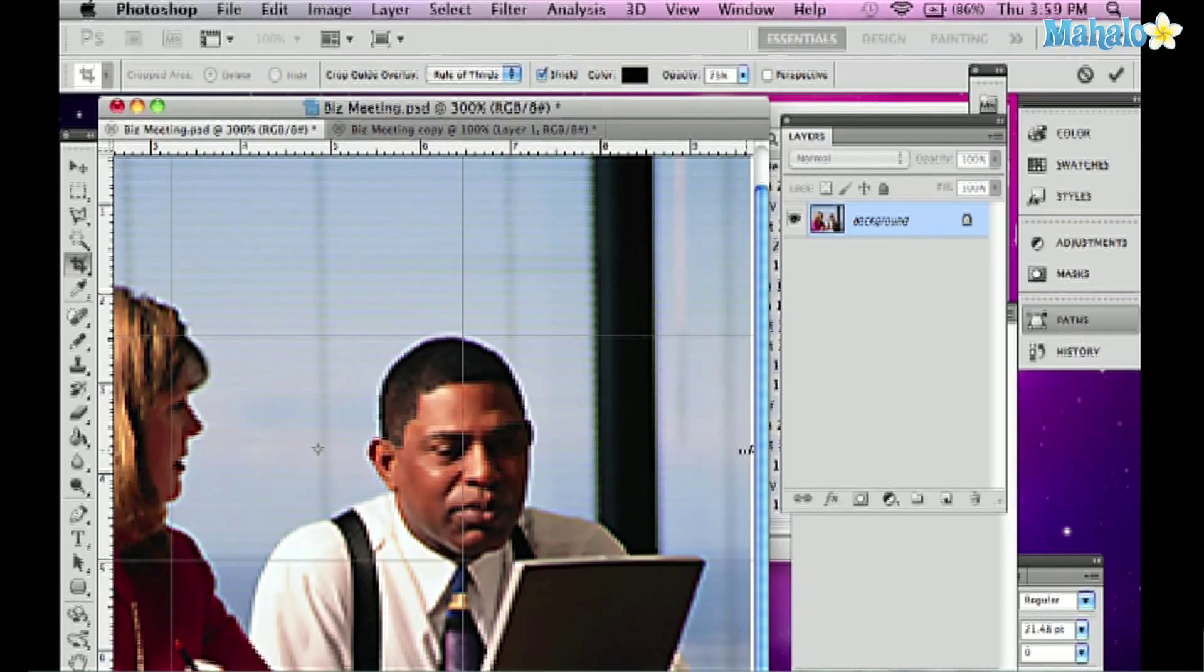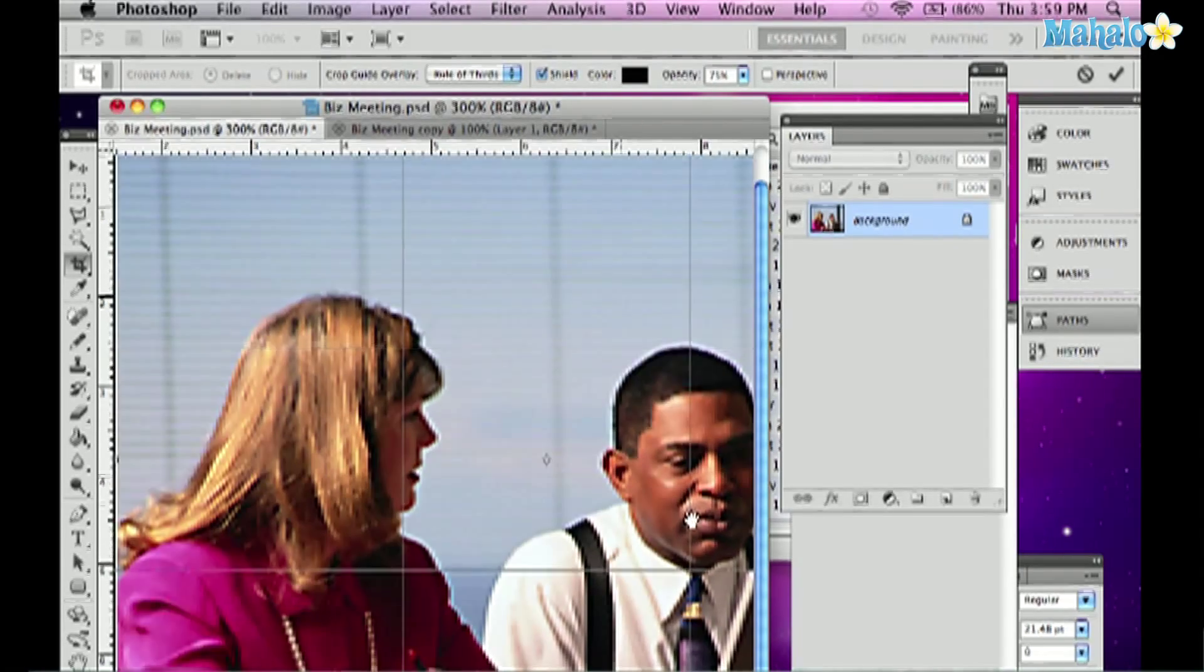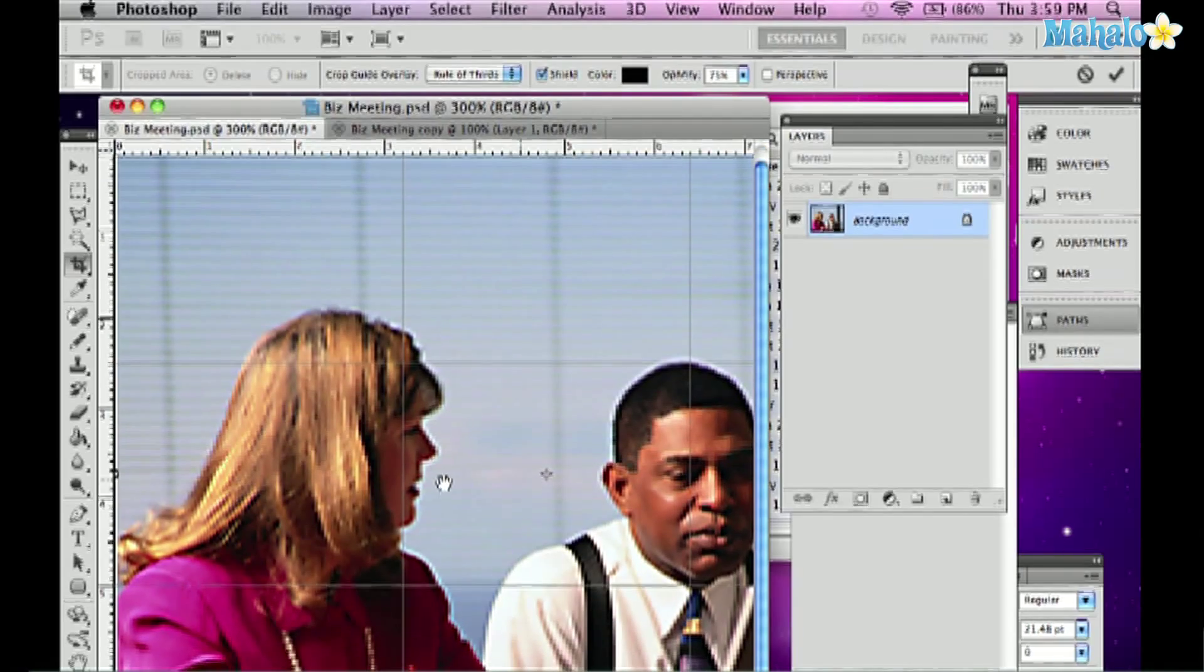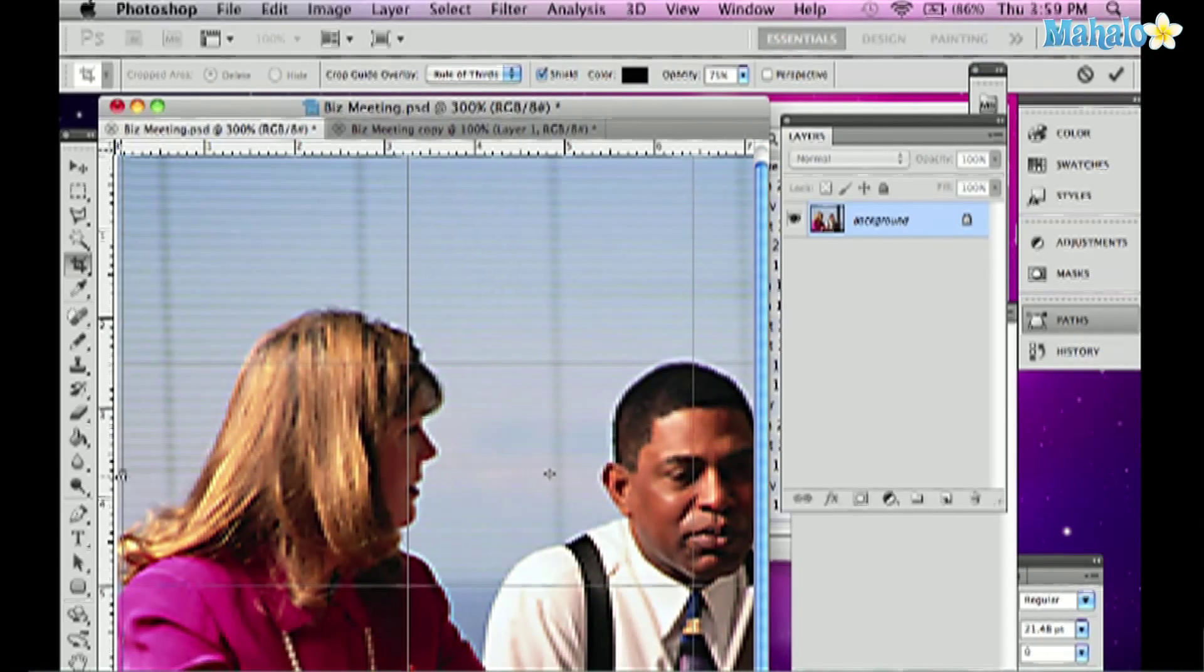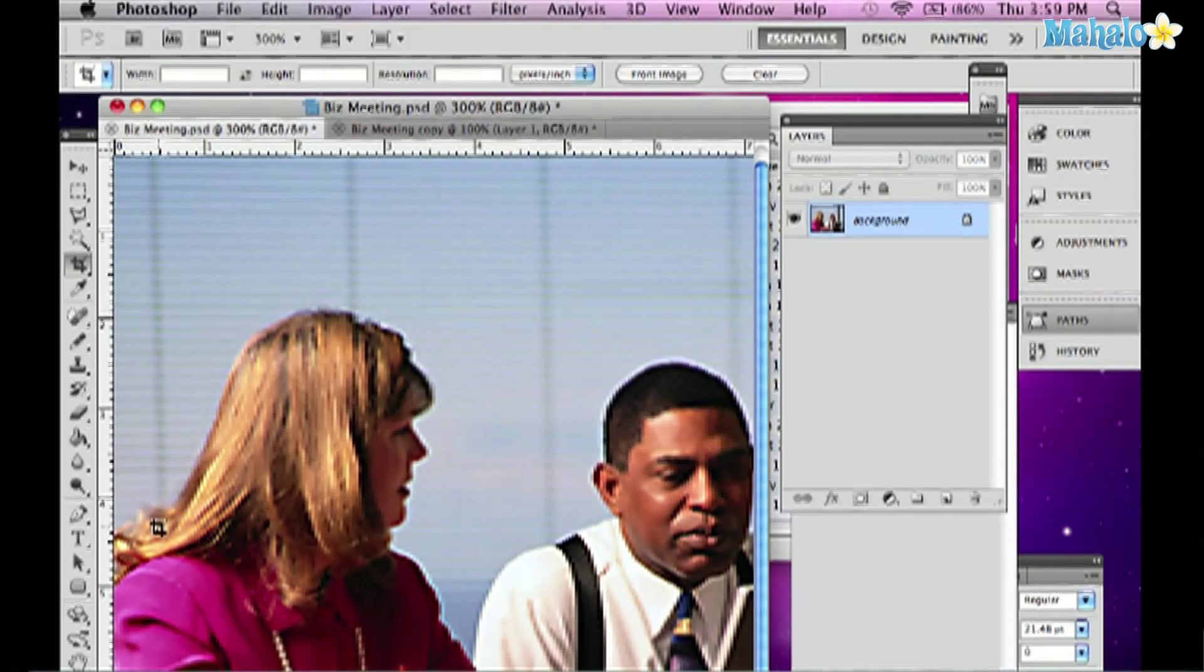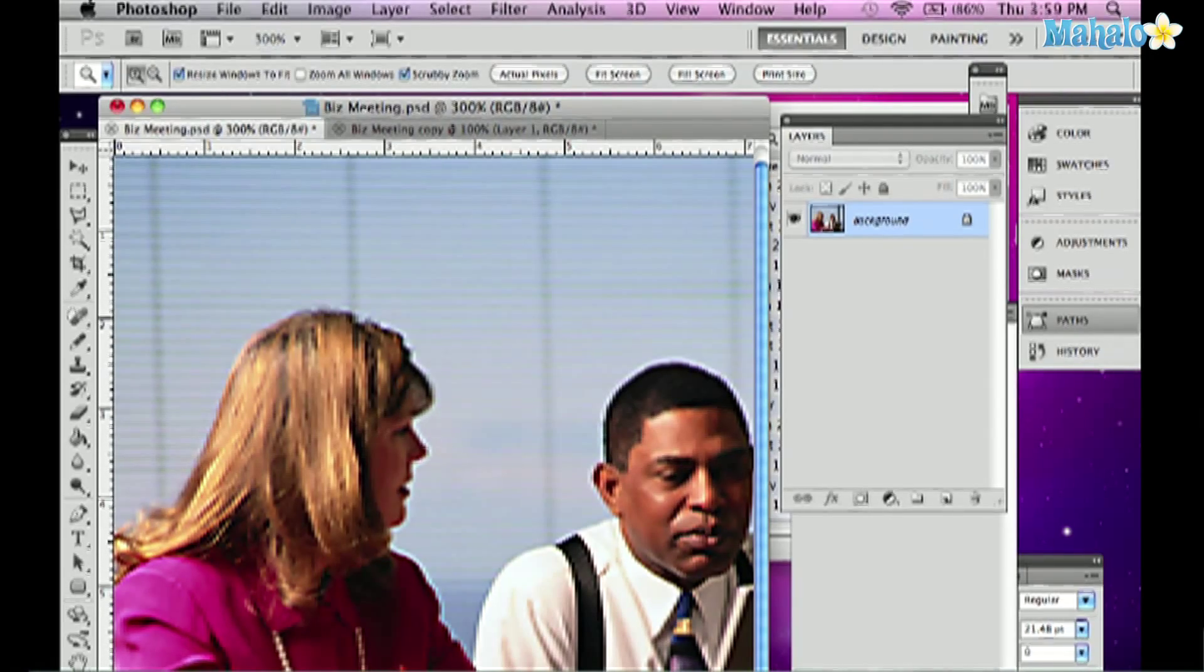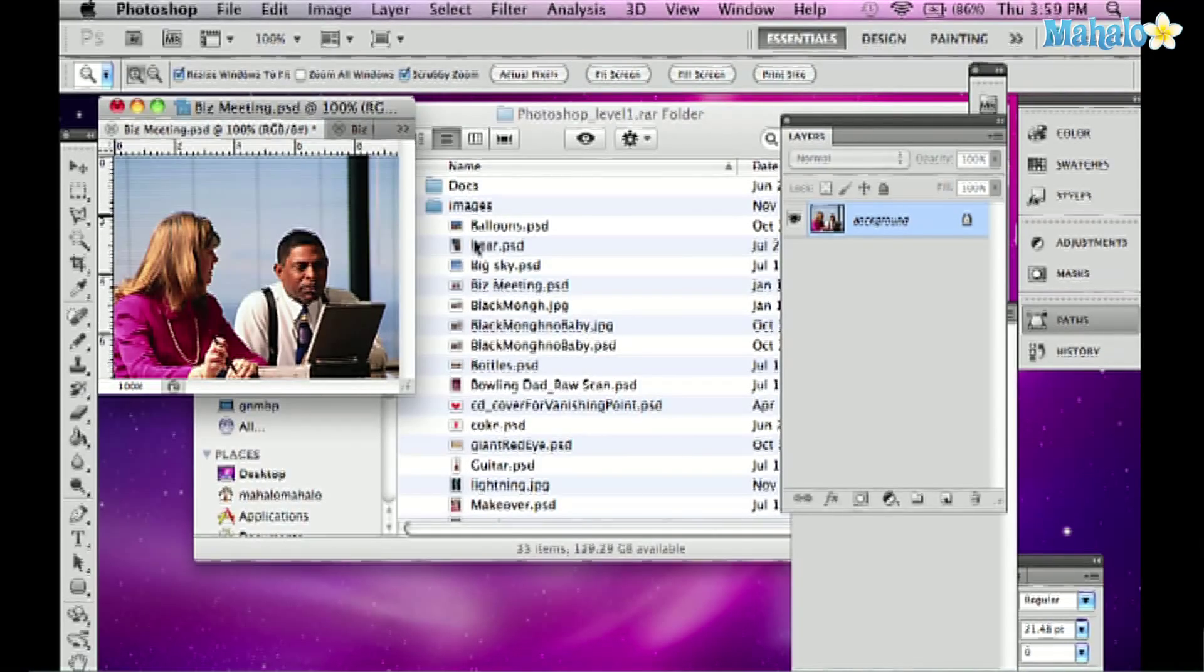And then I can crop in a little bit more on the edge here. Use the space bar again to grab the hand tool, crop in from the left, again enter to return. And I can double click the magnifying glass to get to 100% and there's my cropped image.